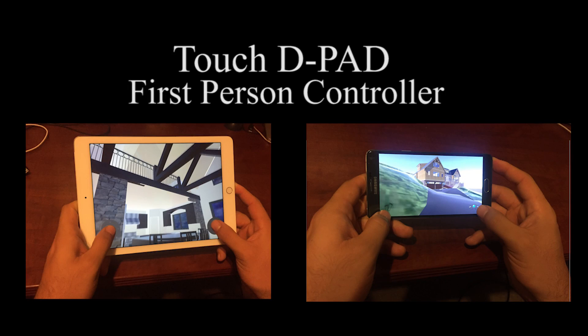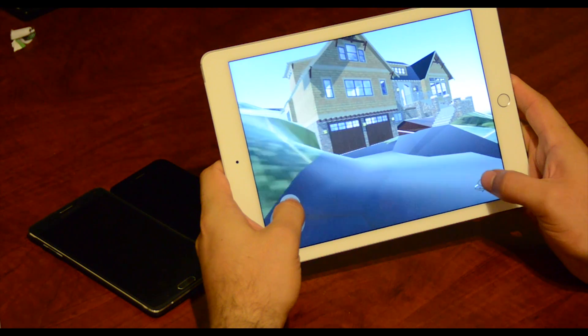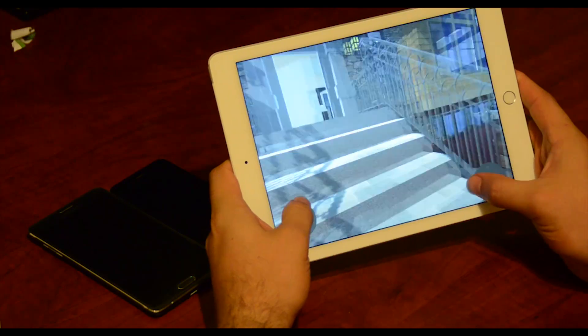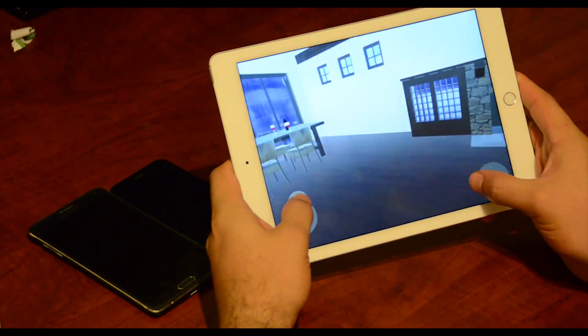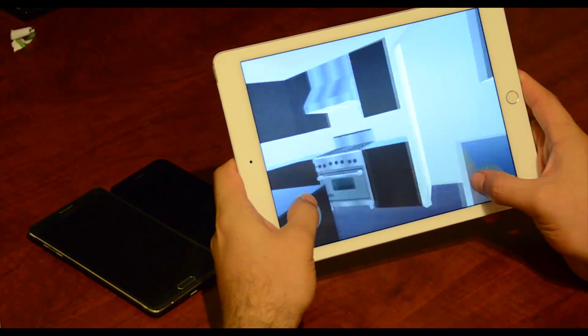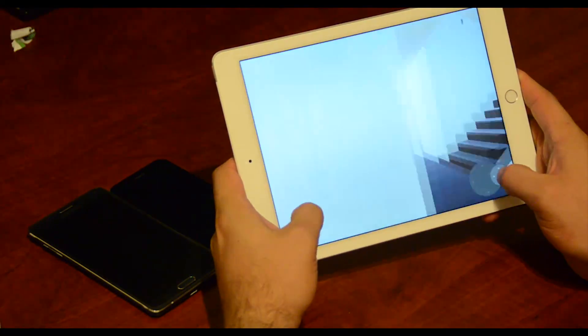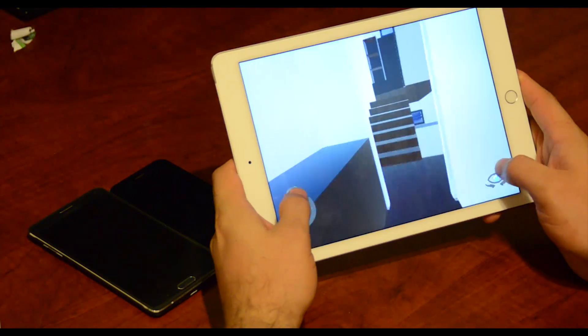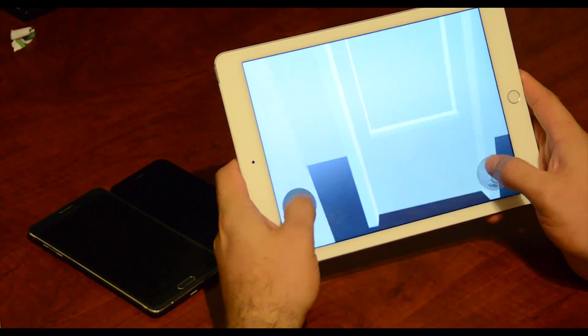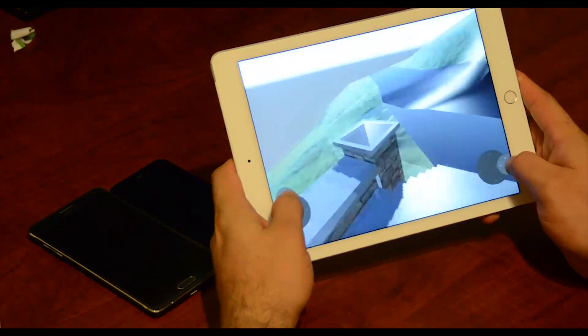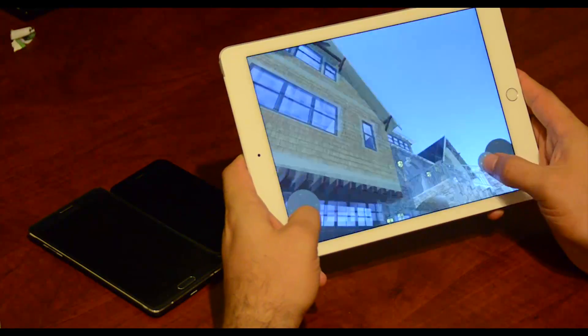Hello everyone, today I'm going to show you how easily you can import a touch d-pad controller from the Asset Store and put it in your project for iOS and Android devices, and control your first-person controller easily, smoothly, and in just a few minutes.